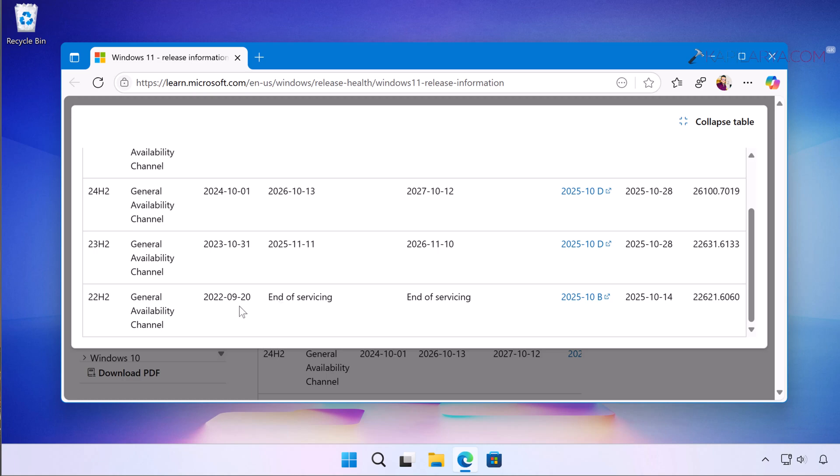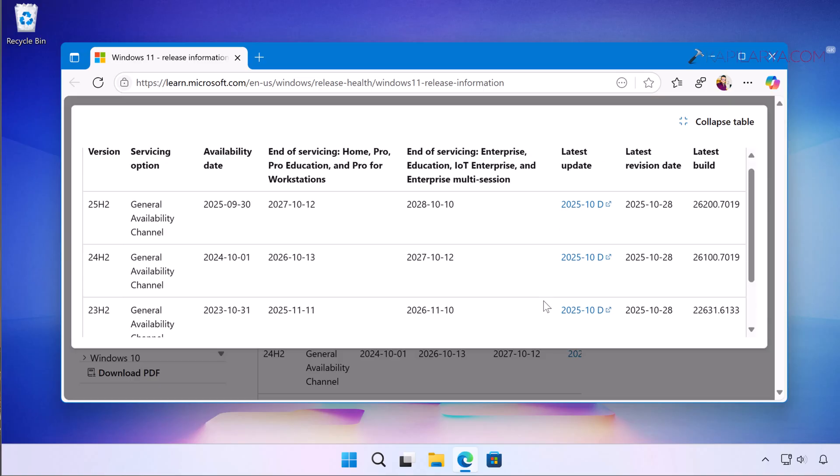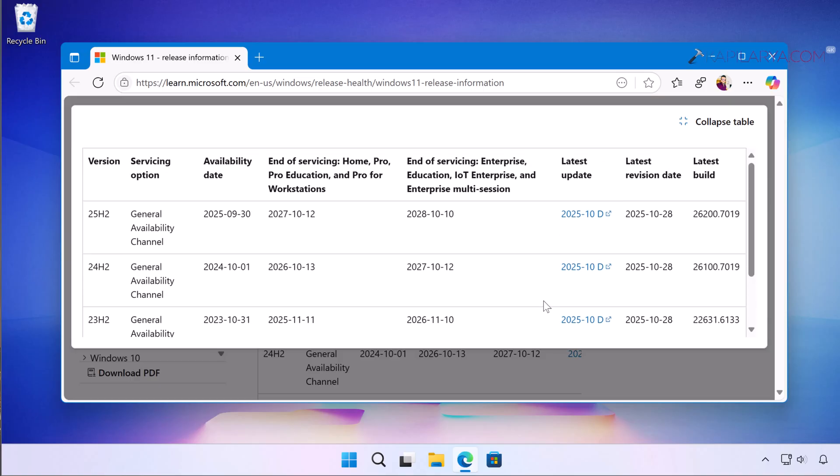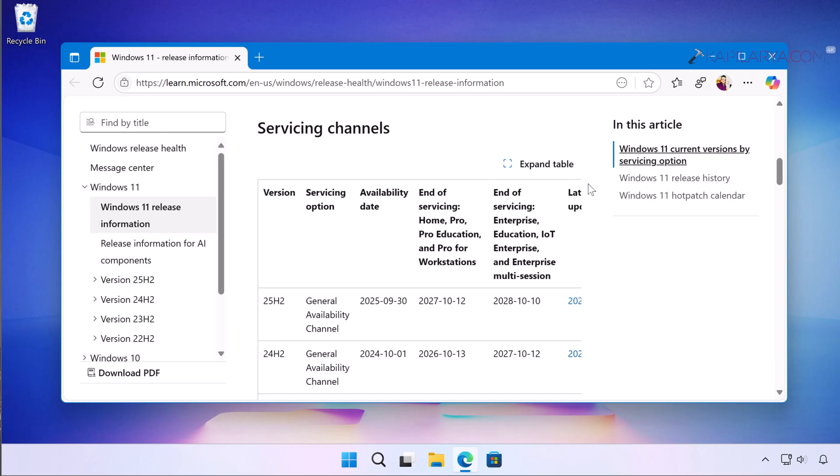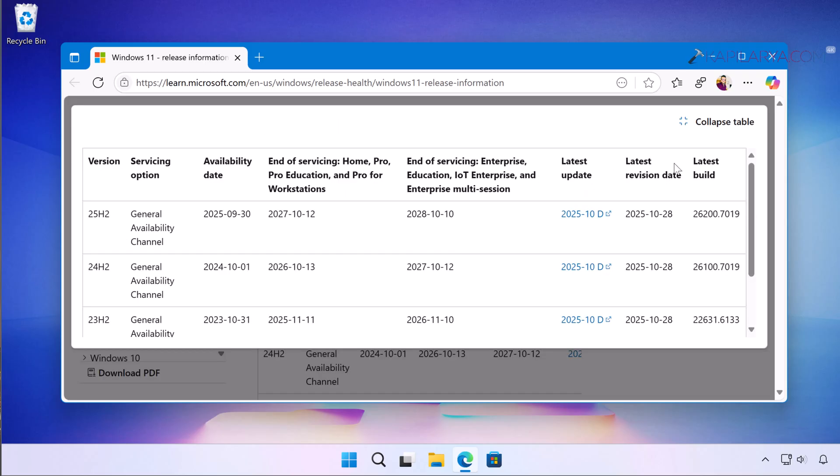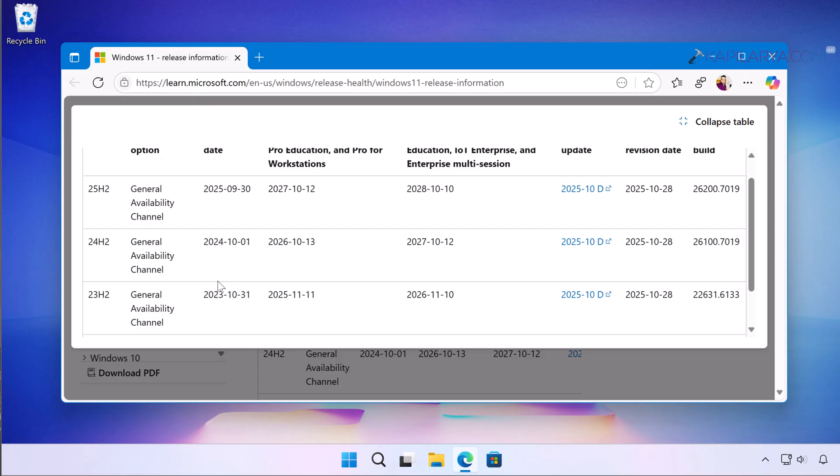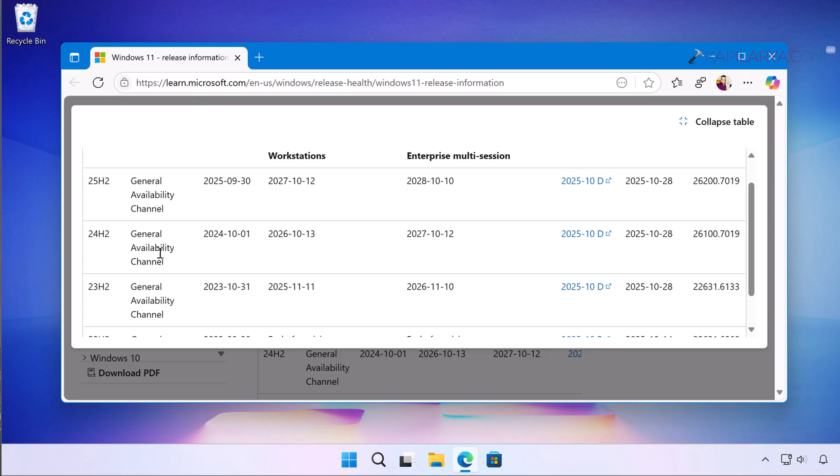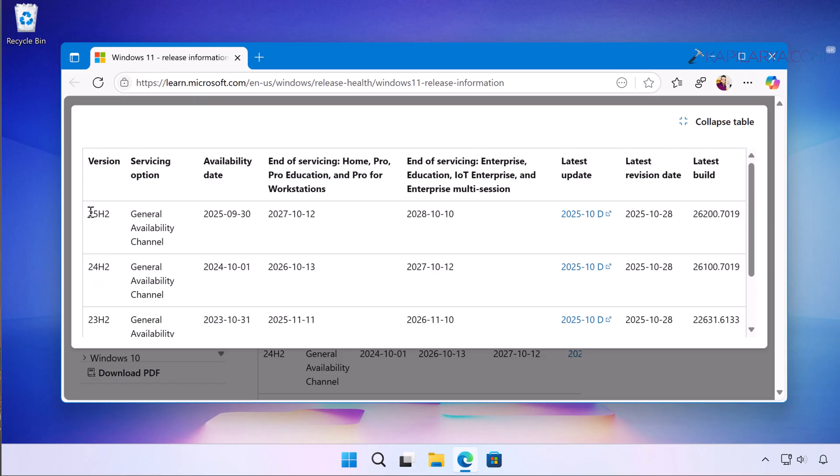So now what are your options? So basically you can upgrade to a newer version which is now under service and those are 23H2, 24H2 and 25H2, and as of now 25H2 is the latest version available for Windows 11 users.